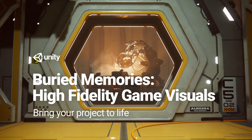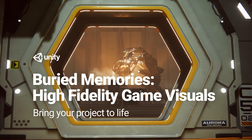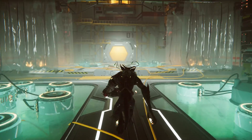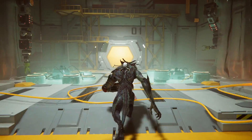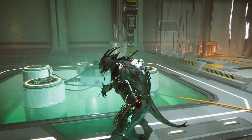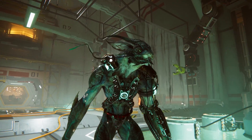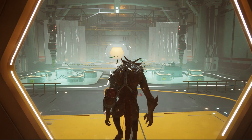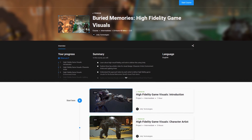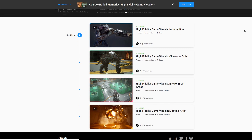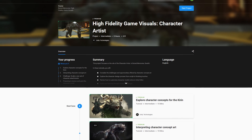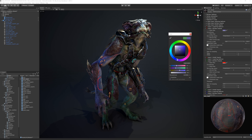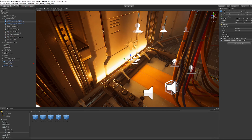Brand new to Unity Learn Premium, get a behind-the-scenes look at the making of the Buried Memories CERIC asset pack in this high-fidelity game visuals course. Ideal for emerging intermediate artists and designers wanting to explore high-fidelity visuals in Unity, this course focuses on three key industry roles: character, environment, and lighting artist.